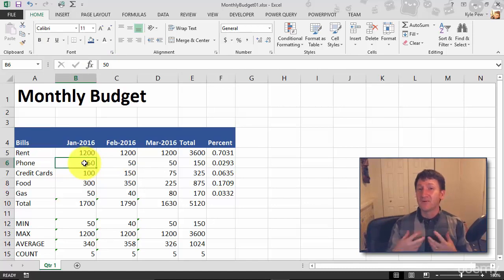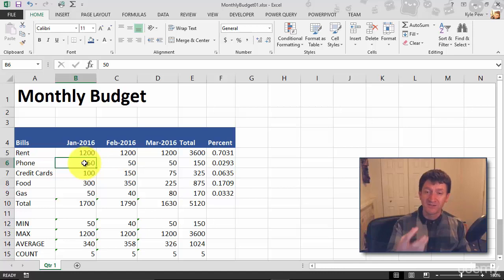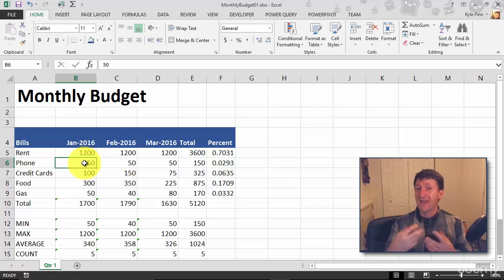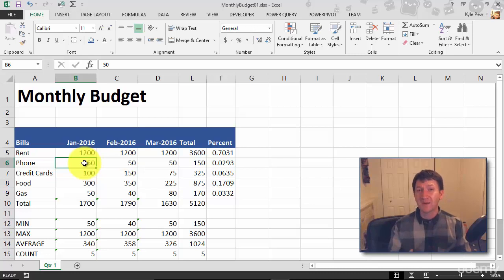So you can not only change the font, you can change the font color. You can also change the background of the cells themselves. And once again, it creates a lot of separation between the data. Maybe I want to do the same thing with my totals here.